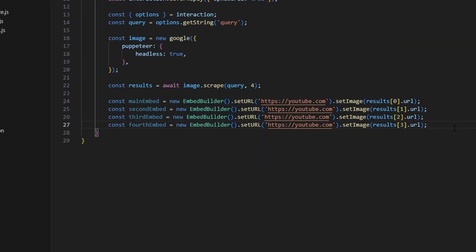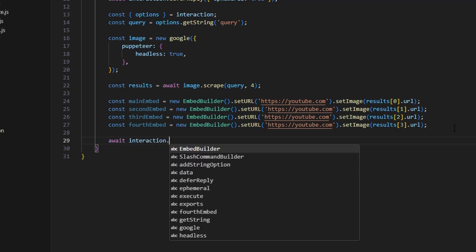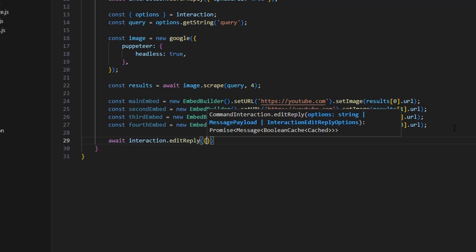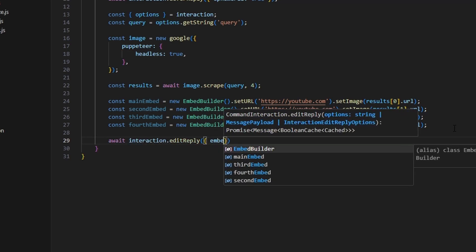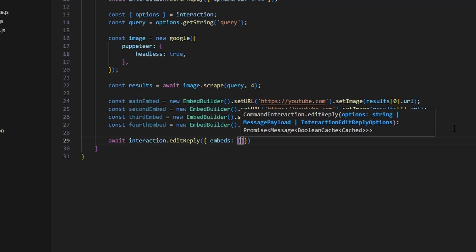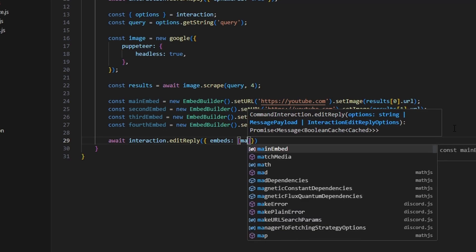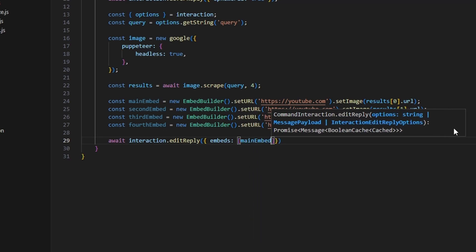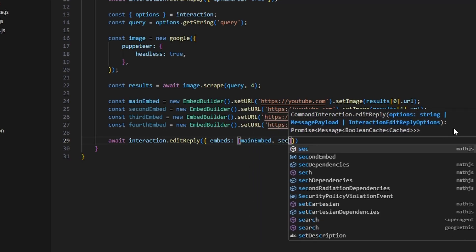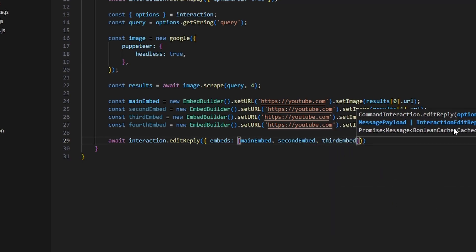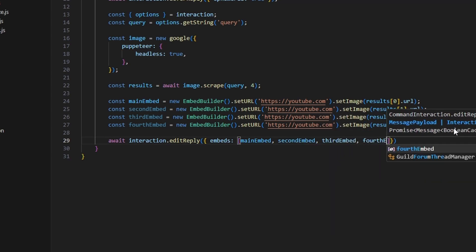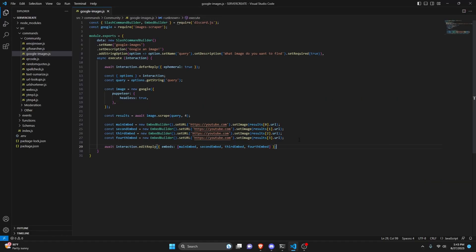After doing that embed logic, we can actually go ahead and send this. We're going to do await interaction.editReply and pass in our embeds array with every single one: mainEmbed, secondEmbed, thirdEmbed, and fourthEmbed.